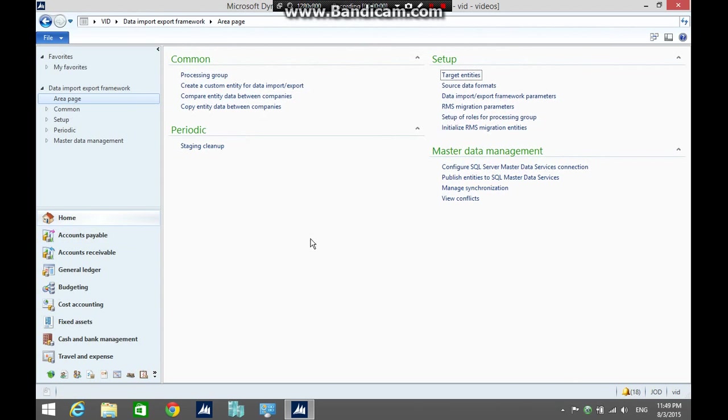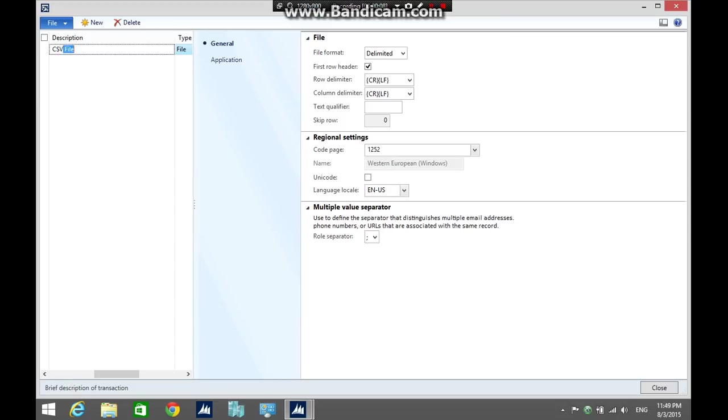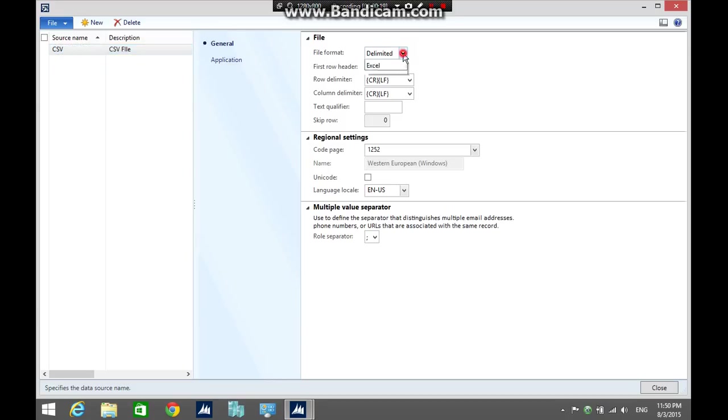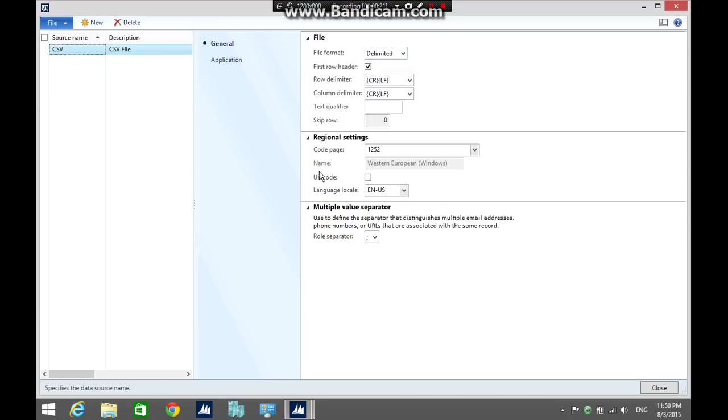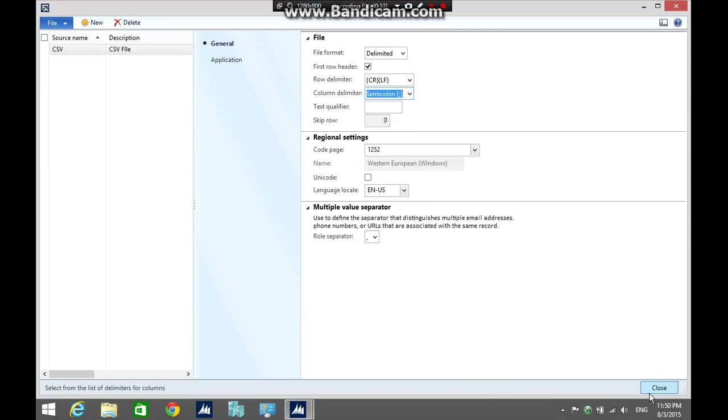The next step is to set up the source data format. Enter the source name CSV and description CSV file, and make sure to select the file in the drop down list. In the file format, select delimited. In my case, I am going to change the row separator to comma and change the column delimiter to semi-colon. Okay, then close the form.